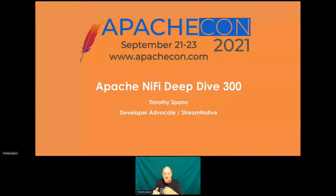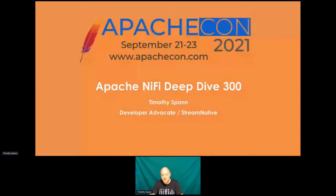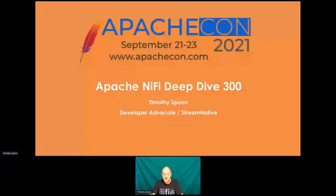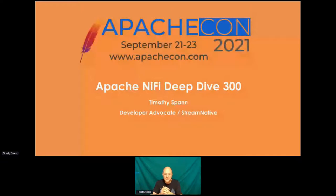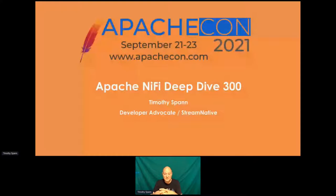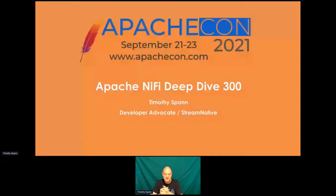I'm Tim Spann. I'm a developer advocate at Stream Native. We're the Apache Pulsar people. But if you've known me from the past, I'm a pretty big Apache NiFi fan. Since that's in the same streaming ecosystem with Apache Pulsar, they work together pretty nicely. So not a big deal for me doing NiFi.